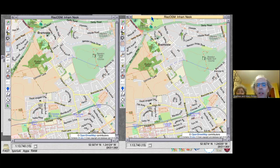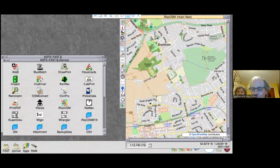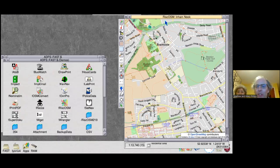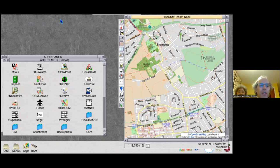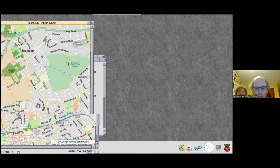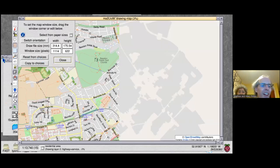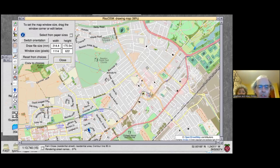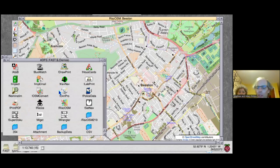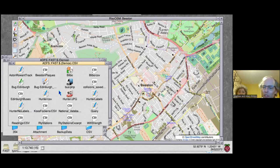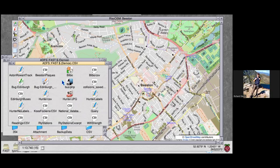I'm just going to expand this window again and quit the old version of RISCOSM to make sure I don't get confused. Let's get the window a bit bigger again. I hope this is a reasonable scale that you can see fairly clearly.